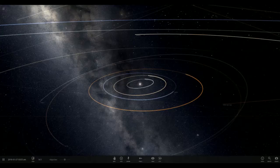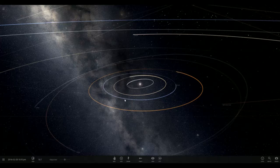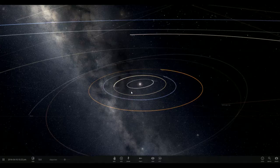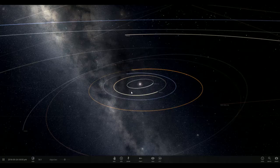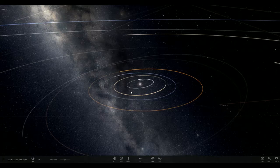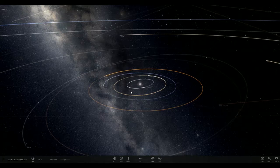Greetings, this is Berto and we're here for another episode of Universe Sandbox. Today's episode we haven't really done anything with Saturn, and what I thought we'd do is we would send Earth towards Saturn, because I want to see what happens when it goes through the rings, and then when it hits Saturn.